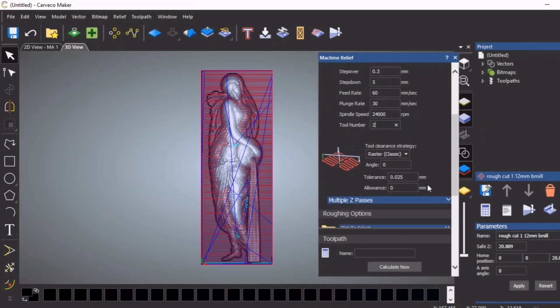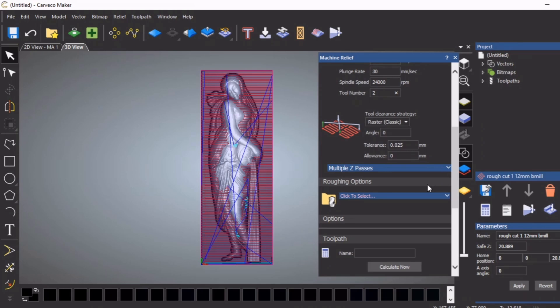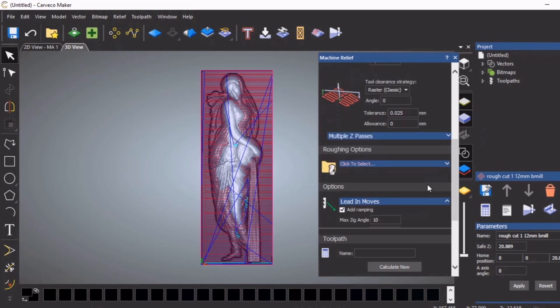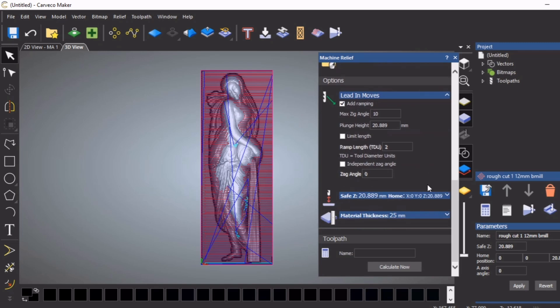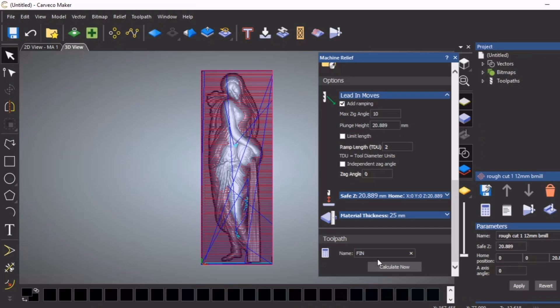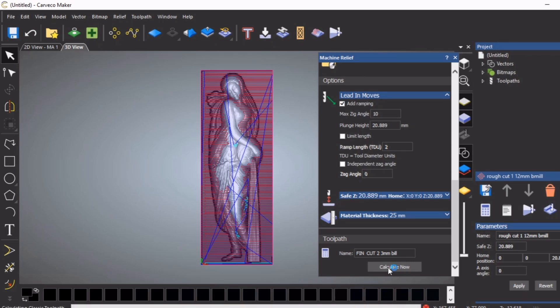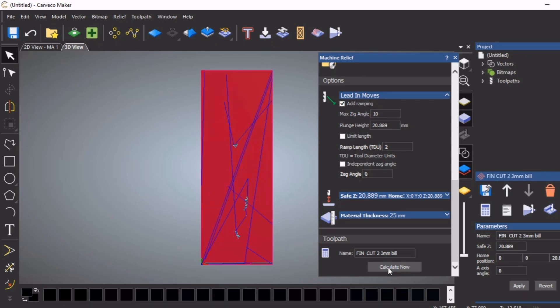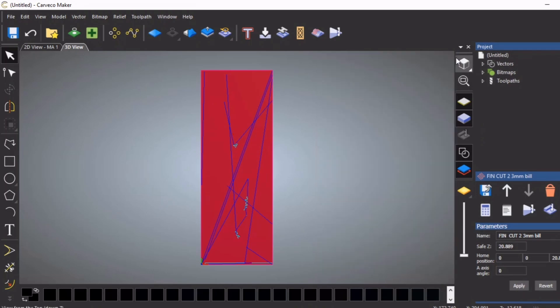This is tool number two, although I do not have a tool changer on my machine. We're going to leave it all as it is. This is finishing, so it's cut 2, 3 millimeter ball mill. Now we're going to calculate, and there it is - an awful lot of toolpaths there.